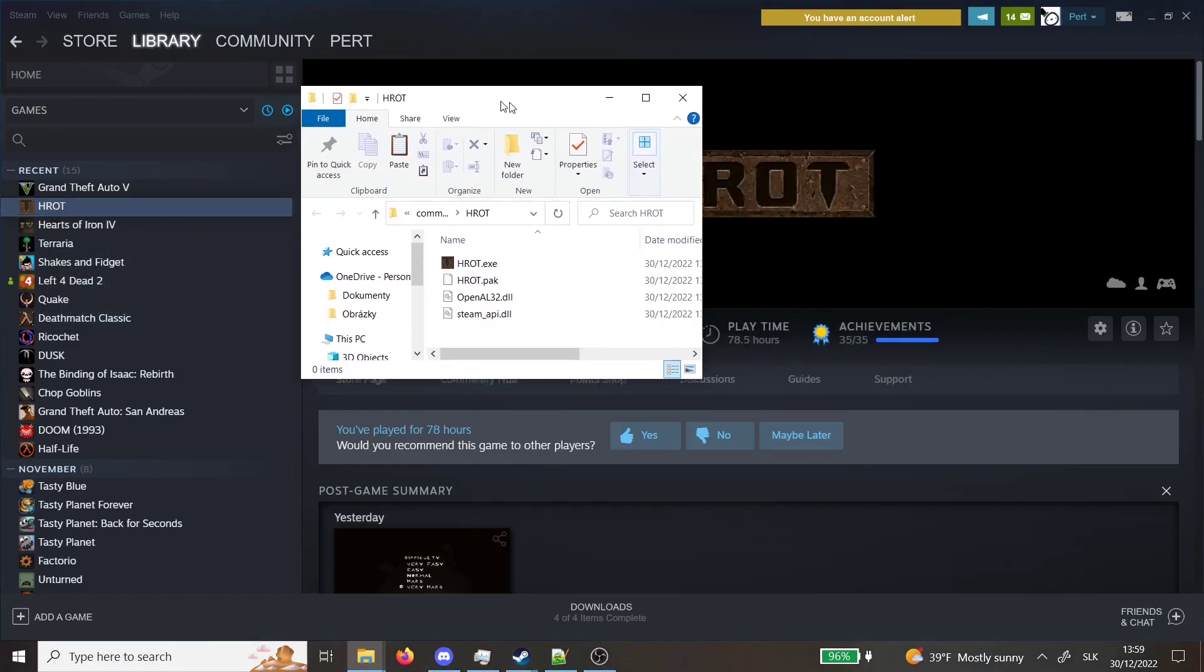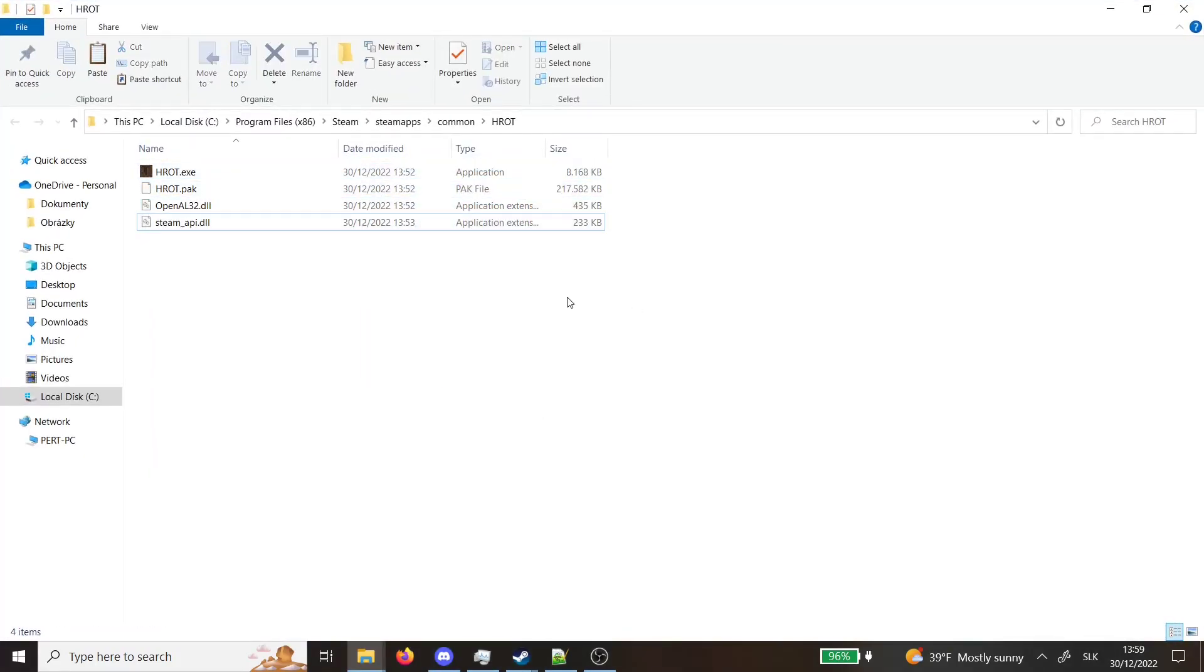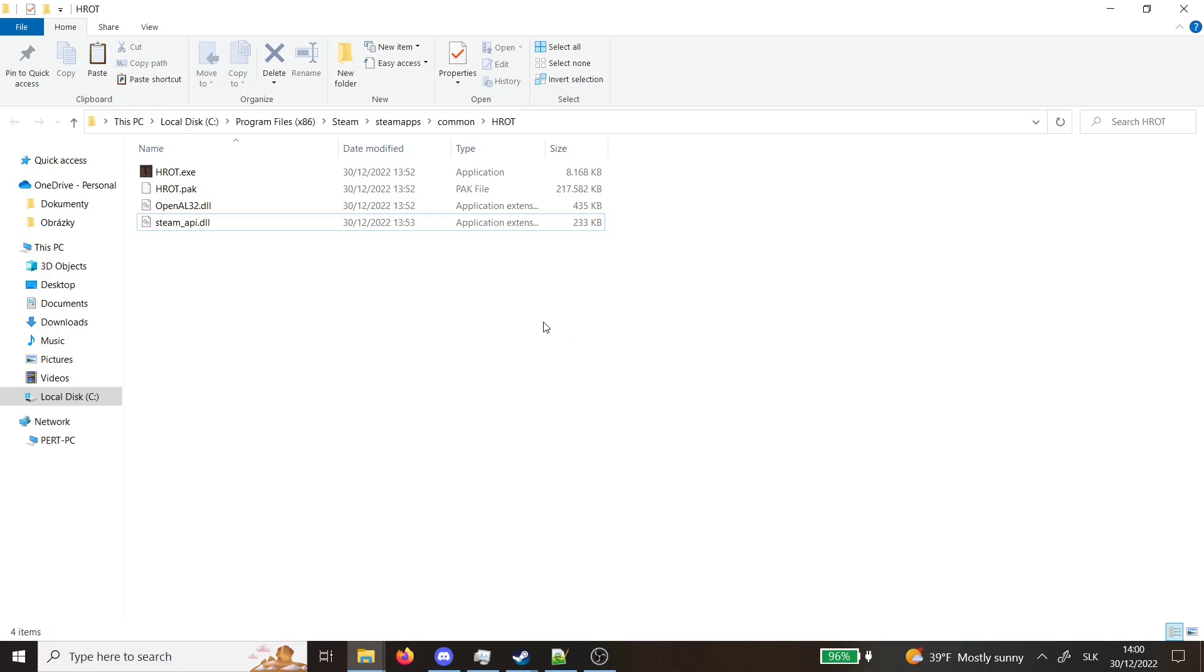It will open this window which is your Hrod related things and for this we'll need a modding tool which is from Reddit made by a user. I forgot his name but it's very impressive and I will link it in the description you can download it there.